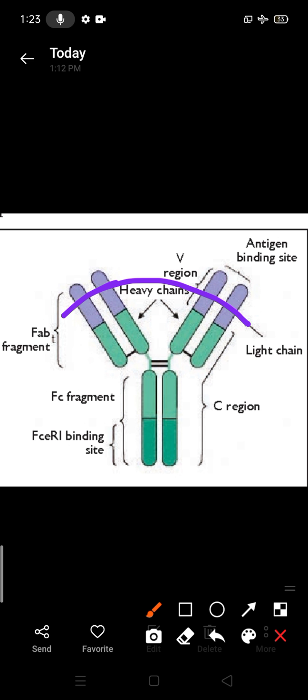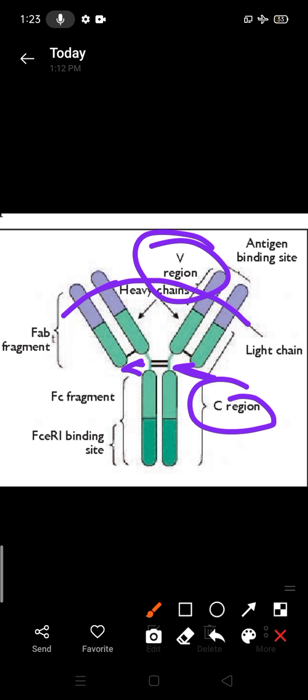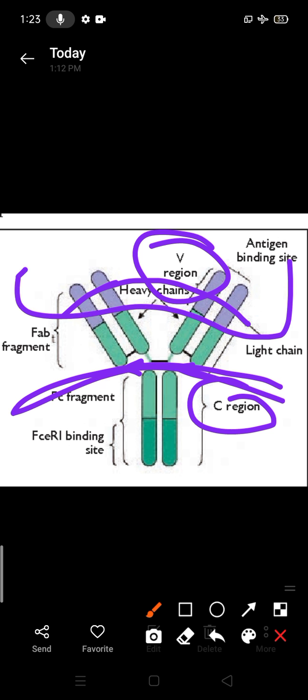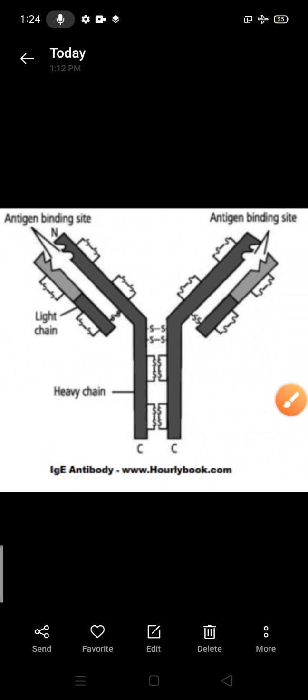The connecting link region is known as the hinge region, which is made up of a pepsin cleavage site. Heavy chains also have a hypervariable region — that is why it is written as V region. The constant region is known as the C region or constant domain. There is a variable domain and a constant domain for both light and heavy chains.